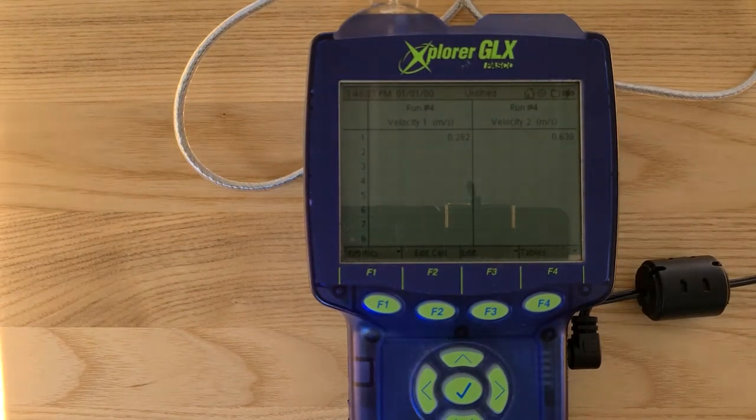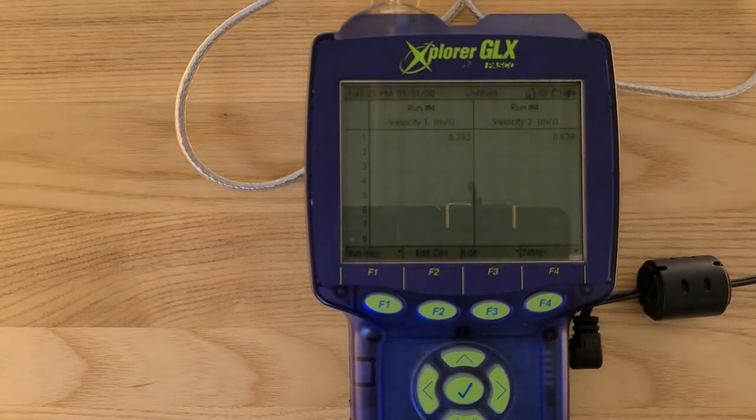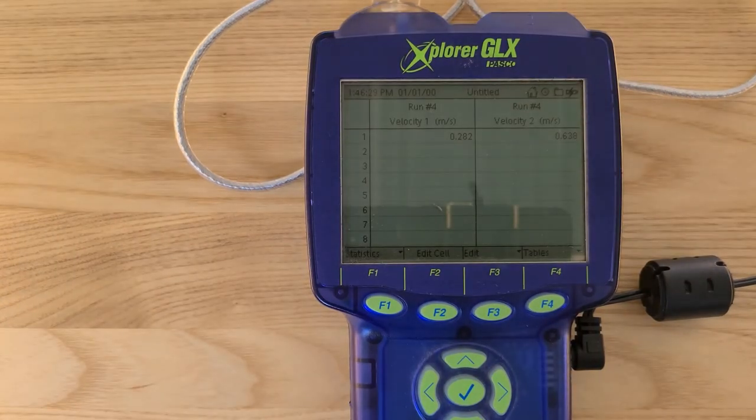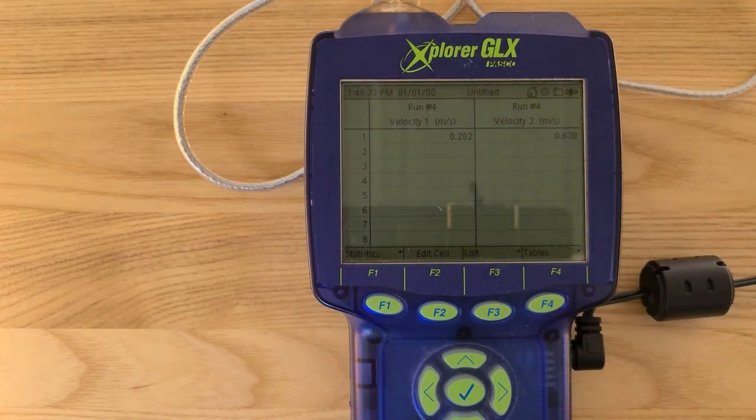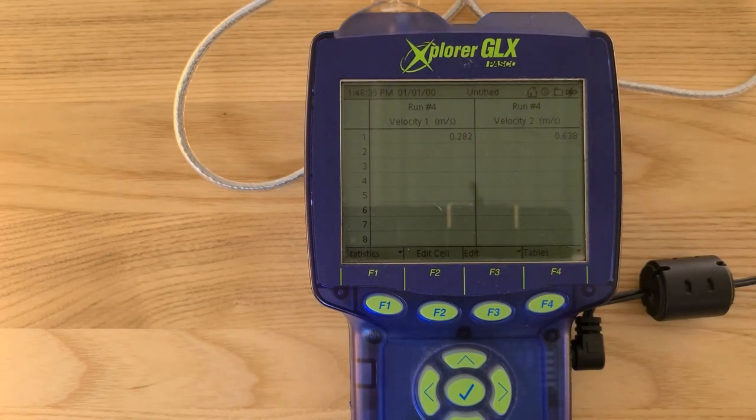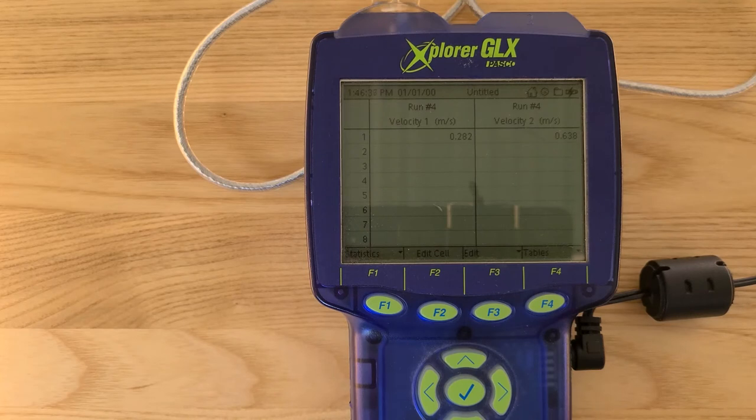Something important to note is if you don't see any data, you may need to check that your photo gates are adjusted properly. You may also have to set yourself up in an area that you're not in direct sunlight, because sunlight could be affecting the sensitivity of the photosensors.